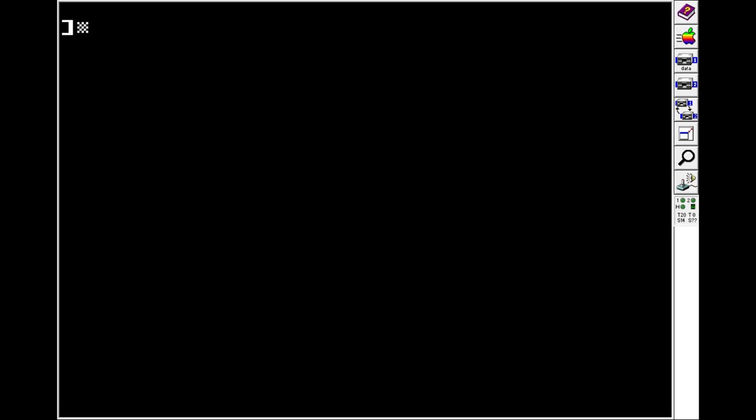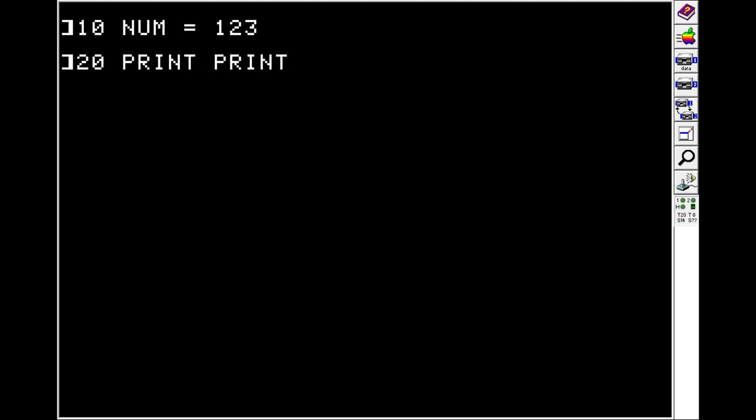For variables, there's only two types you need to worry about. There's numbers and then strings. If we want to have a number, we'll do NUM is equal to 123. And then on line 20, if we print NUM, we'll see we get 123 back.